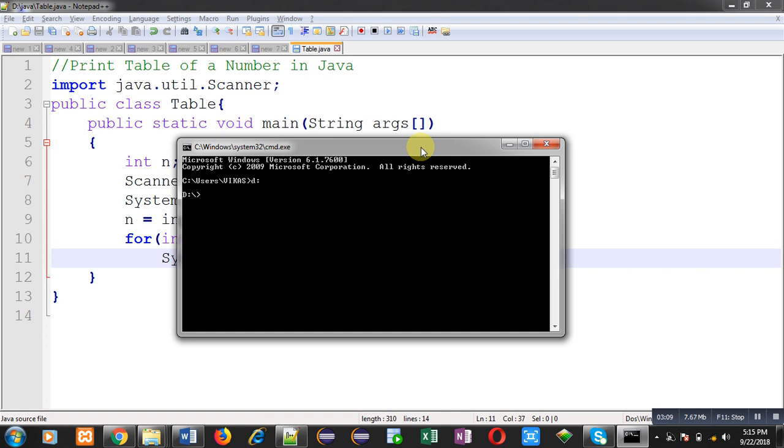So this way, now I am in D drive inside java folder. For compilation, I am typing the command javac table.java.